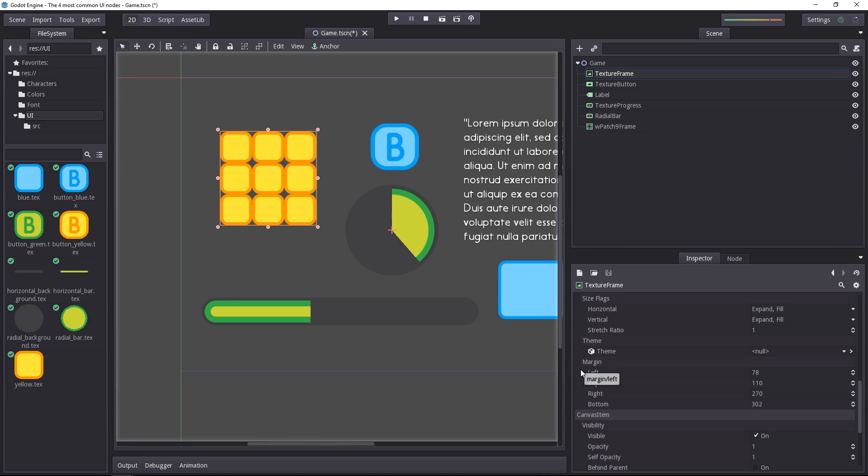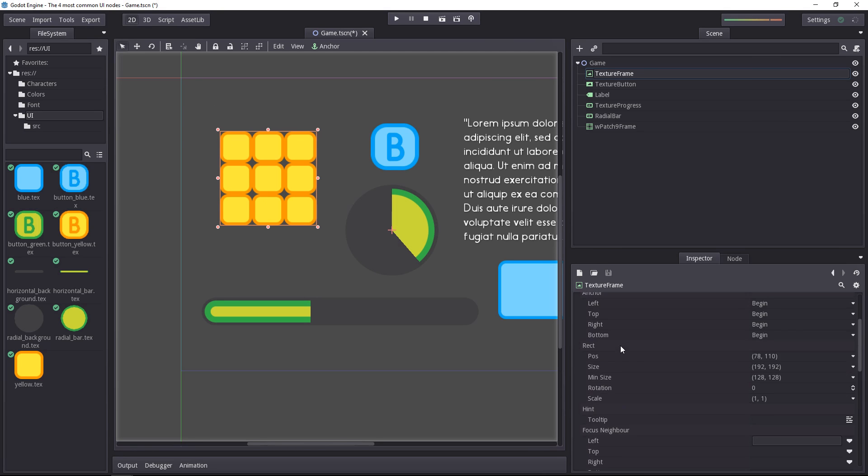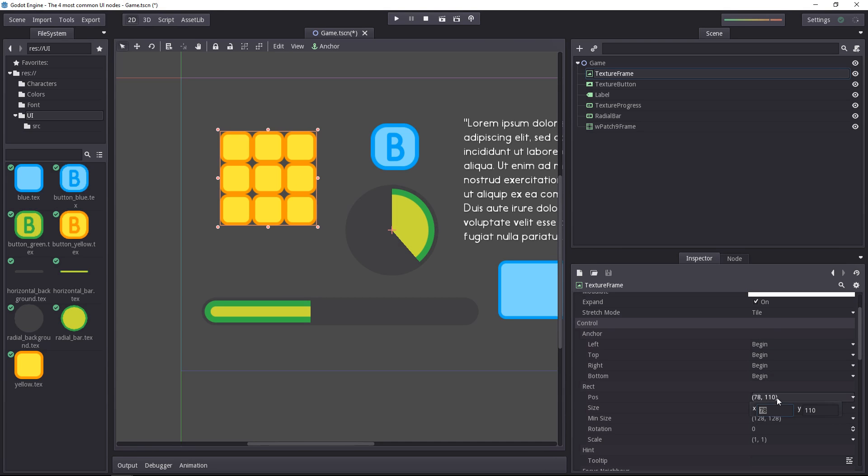Lastly, you've got the margin. It defines how the object is placed based on its anchor and relative to its parent. For example, my margin left and top is the same as my position in that case because the anchor is in the top left corner of my UI node. And the margin is always relative to the anchor.